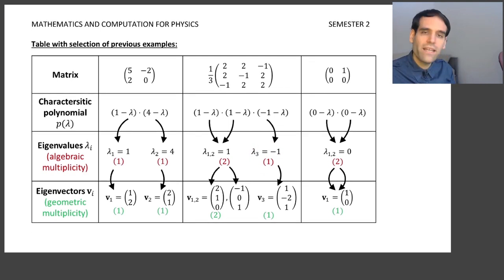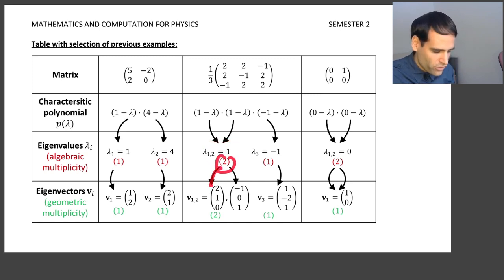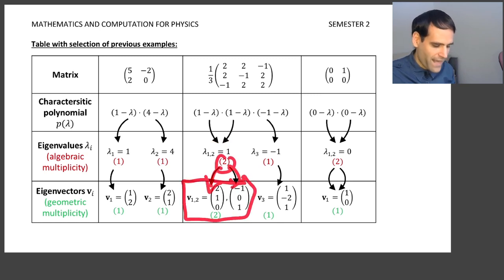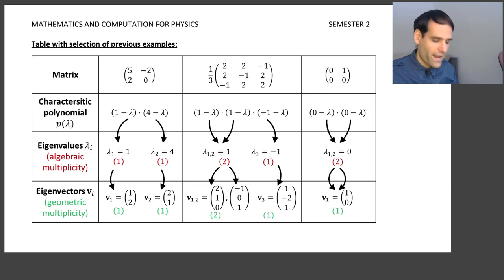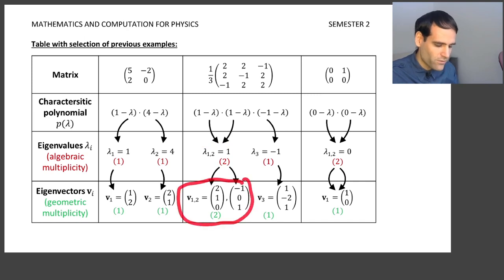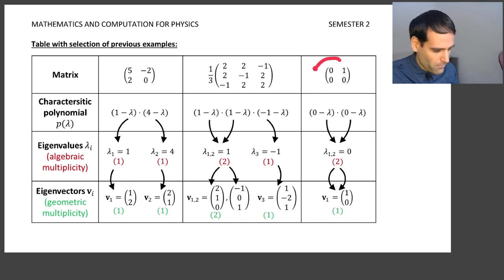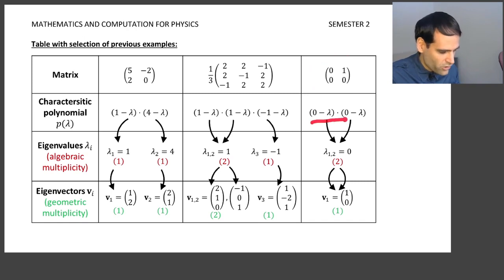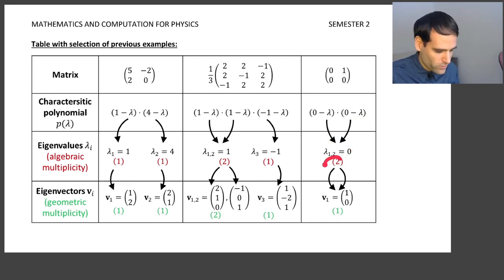When we calculated the eigenvectors, the eigenvalue with multiplicity 2 yielded 2 eigenvectors — the eigenspace was a plane, not a line — while the eigenvalue minus 1 with multiplicity 1 gave only one eigenvector. You might think: whenever we have a repeated eigenvalue, we find as many eigenvectors as times it's repeated. But you would be wrong. This simple 2×2 matrix has one eigenvalue with algebraic multiplicity 2, yet yields only one eigenvector.